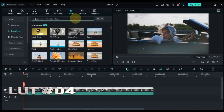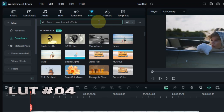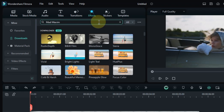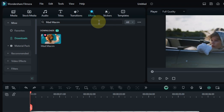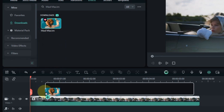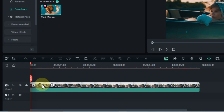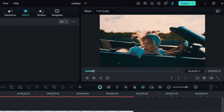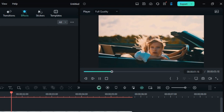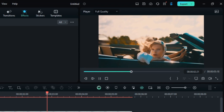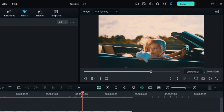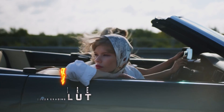At number 4, we'll now apply the Mad Maxim color grading LUT. Find it in the Effects tab by searching by name, and then drag and drop it onto your clip to see this bold and edgy look take hold. Let's see a preview of this color grading LUT.